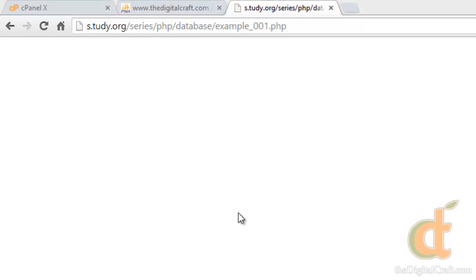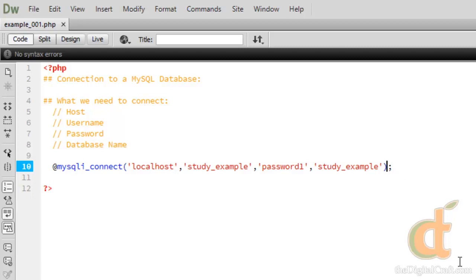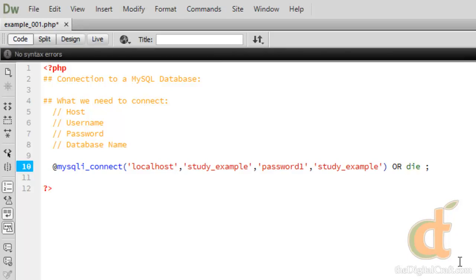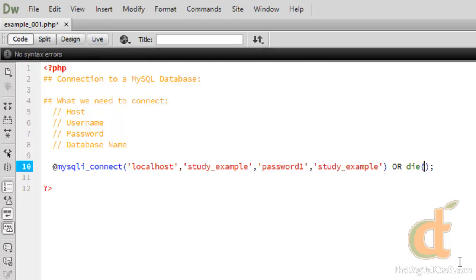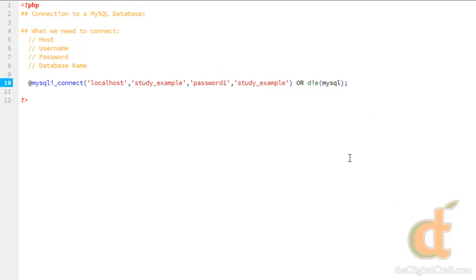Let's just make sure that we actually did connect to the database. To do that, we're going to run a little error handling here. After this, on the same line, we're going to say OR in all caps, DIE - not a very pleasant function name. And then in parentheses, we're going to run the mysqli underscore connect underscore error function.